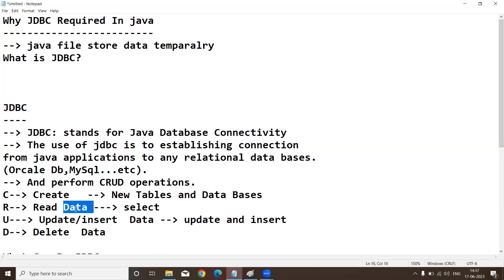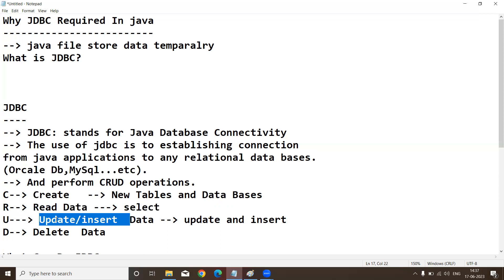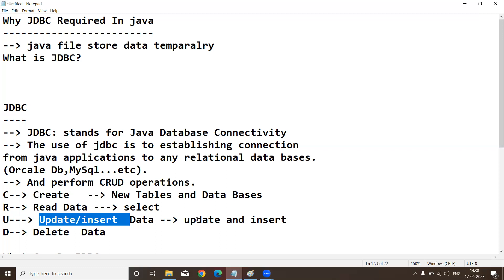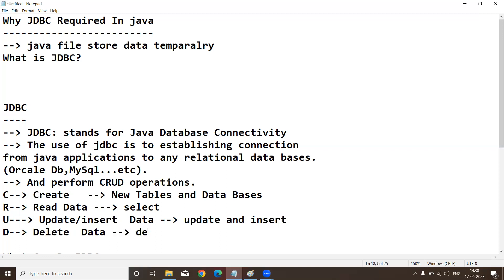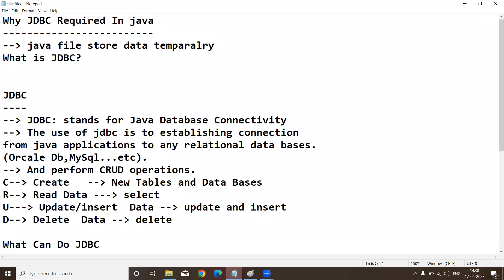The next operation is Update — if you want to update existing records, we use the UPDATE command. Before updating, we can also insert data. Update means you can modify data or insert new data, so we have two commands: UPDATE and INSERT. The next one is Delete — to remove existing records, we use the DELETE command.